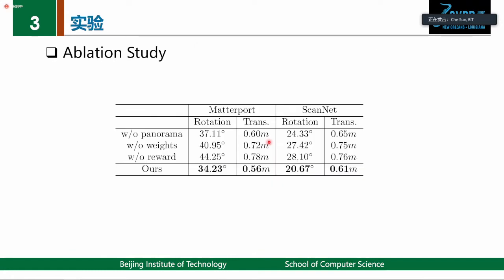The ablation study shows that removing the panorama — directly registering two extrapolated scans in reinforcement learning — causes performance to drop due to the lack of sufficient global information. Removing the uncertainty weights or directly removing the reward also causes significant performance drops, which verifies their importance.